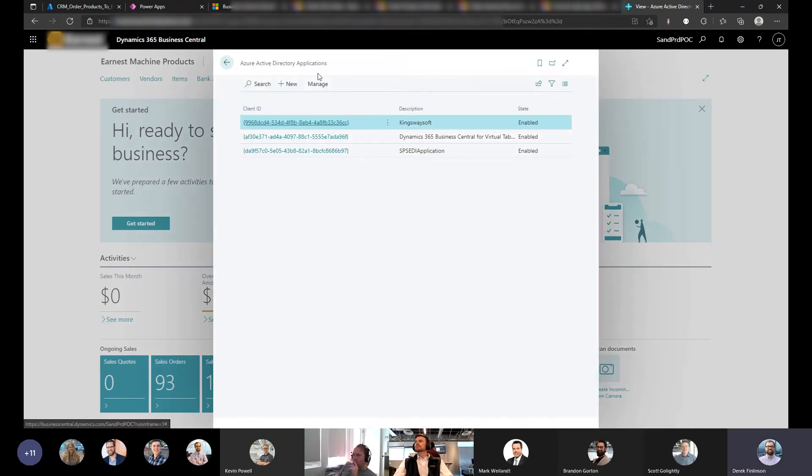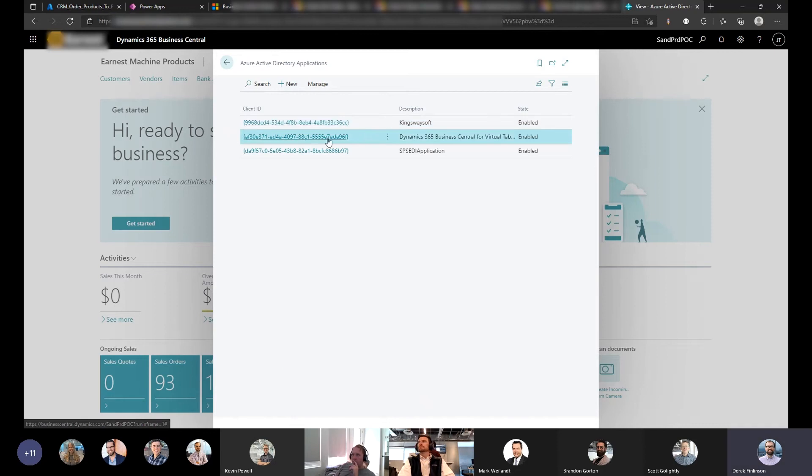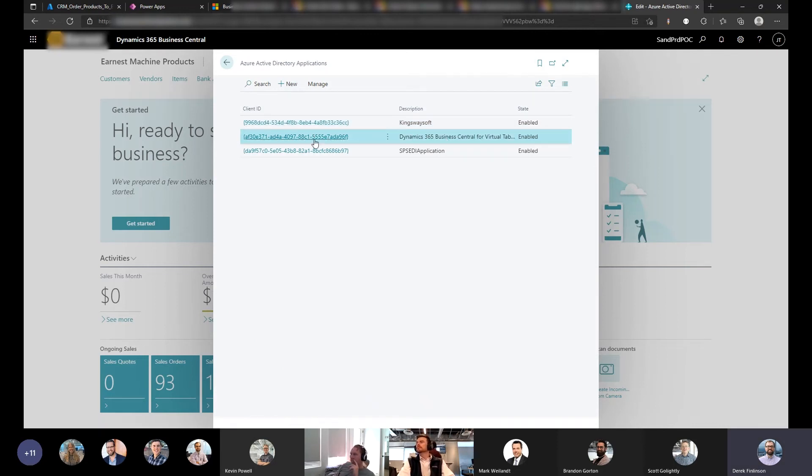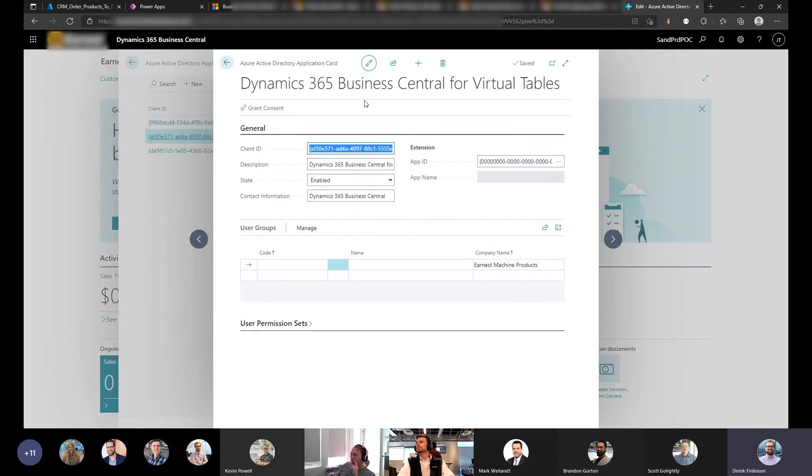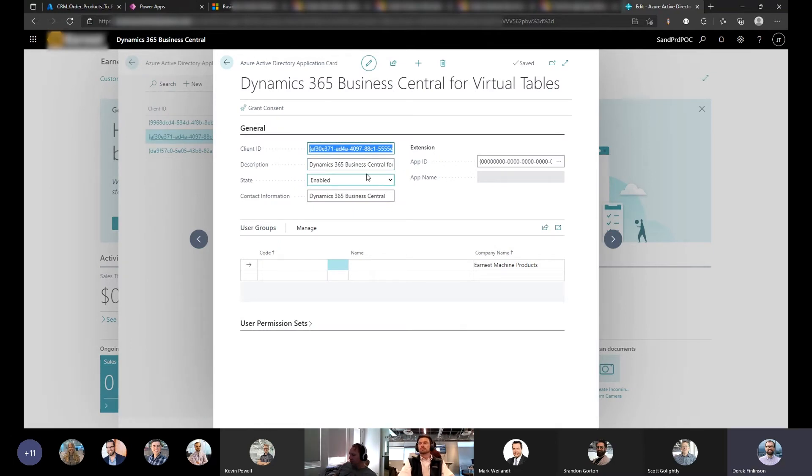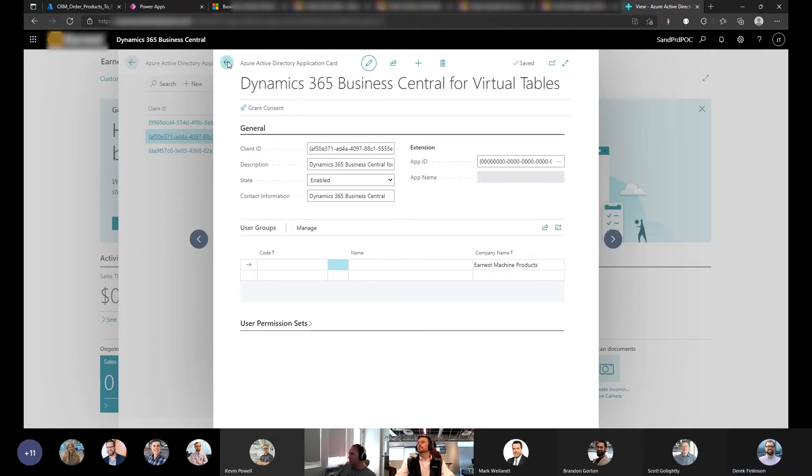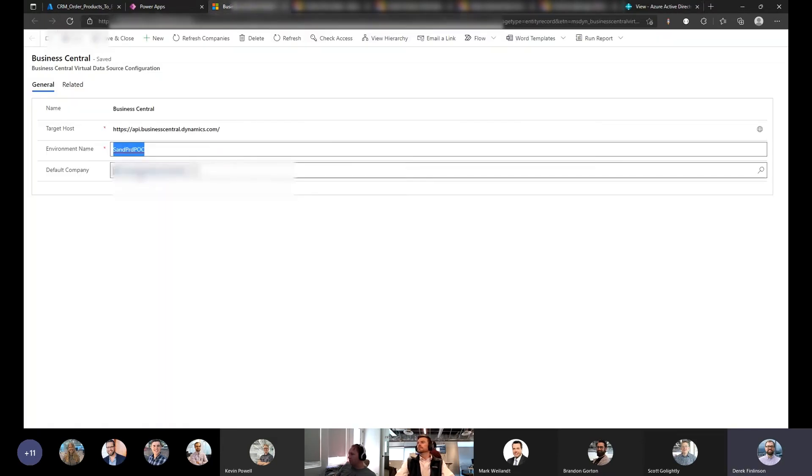Okay, this is Azure Active Directory applications. So they have one in here. Out of the box is Dynamics 365 business central for virtual tables. You just need to open that up and enable it. That's what enables the connection between the two.